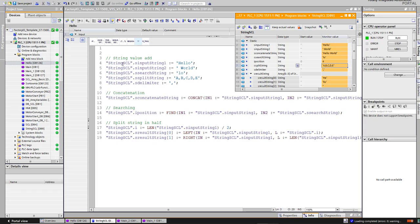You can see input string hello equals hello, input string 2 equals world. The search string will search for hello in string input 1, and split string is ABCD with a delimiter. Concatenation function will add string 1 to string 2.